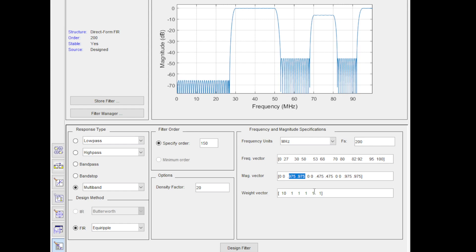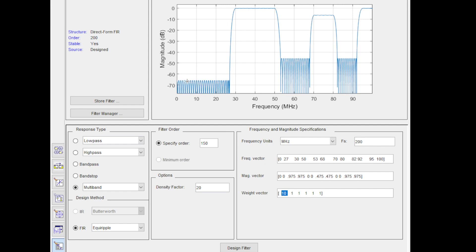For the weight vector, let's go with 10, 1, 1, 1, 1. We have five 1s corresponding to the total number of passbands and stopbands. In this case, we have total six, because we have three passbands and three stopbands. But for the first stopband, since we are requiring tougher stopband at negative 60 or 1,000s attenuation compared to the other ones, I'm going to put an emphasis by increasing the weight vector there to 10 times the other one for now.